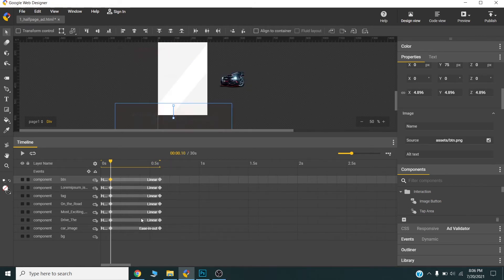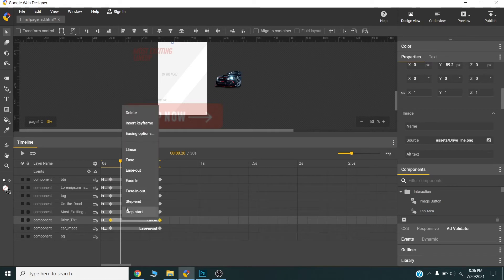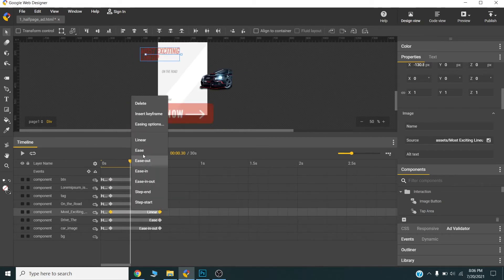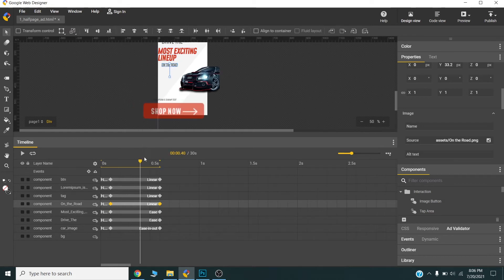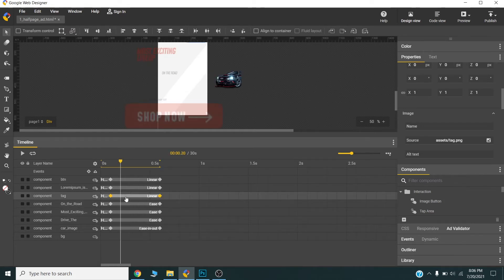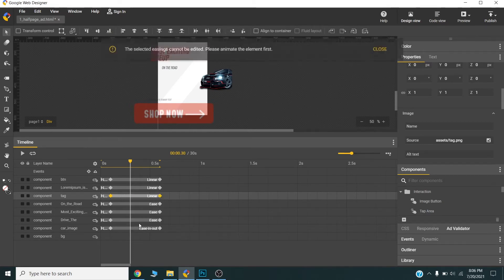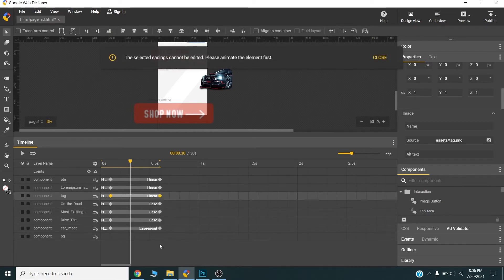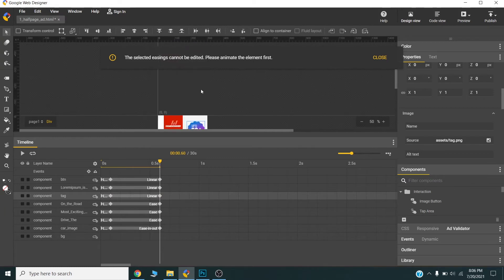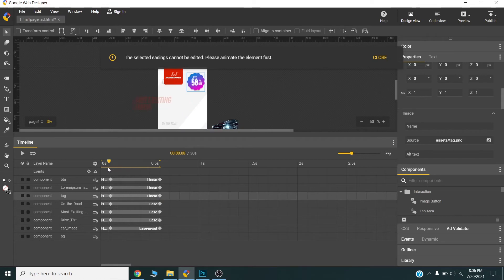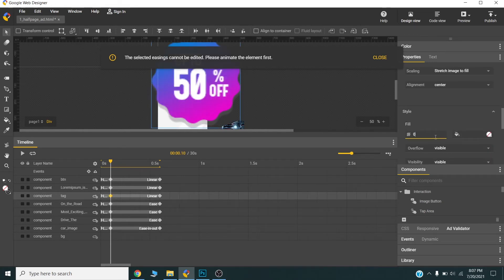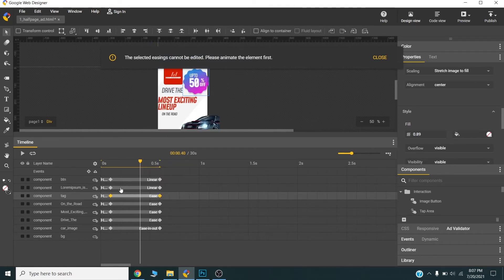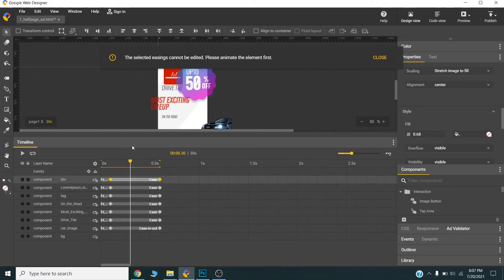Now I will turn the easing to ease. Now I will start the animation of this tag at 2 seconds. I will set it to 0.5 and opacity will be 0. Now I will set the ease.